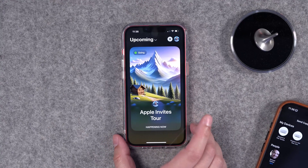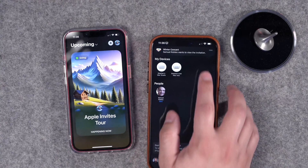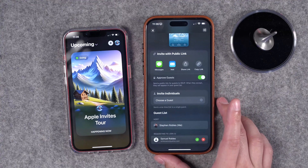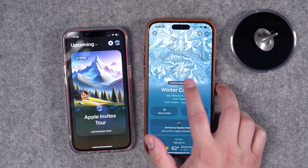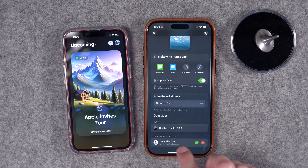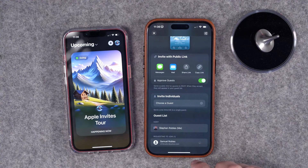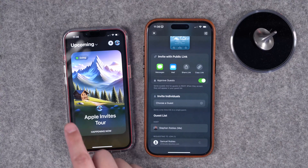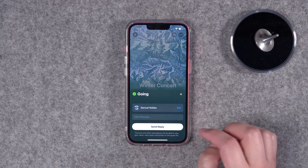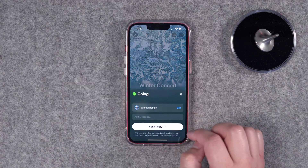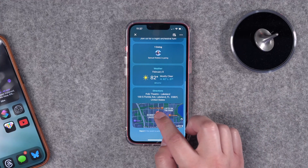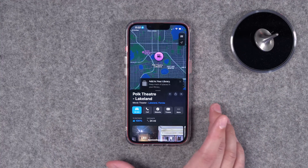Let me share this invite via AirDrop — I'll tap Share Link. When I accept the invite and tap Open Invitation, this one will actually send a request because I said I have to approve guests. I get the notification on my host device and I can see there's one access request. I'll see the request at the bottom, and if I approve the guest they'll get a notification on their phone that they've been accepted.